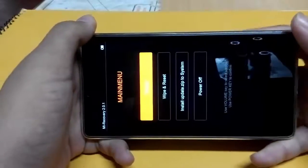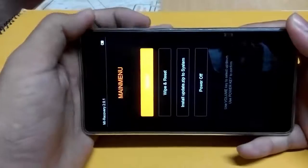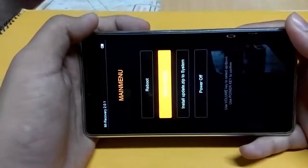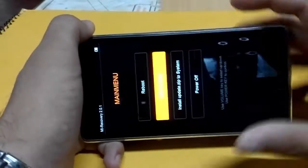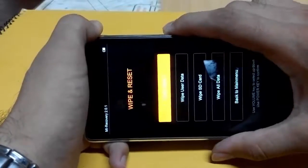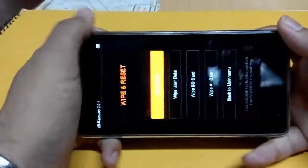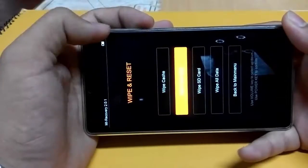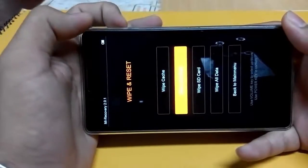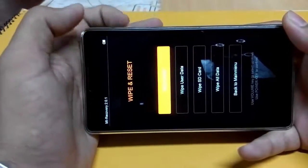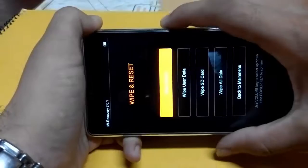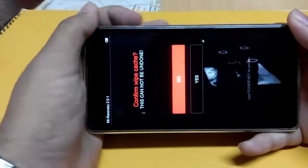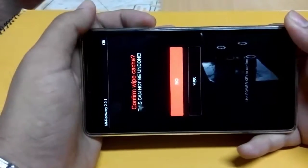The first option is reboot, and the second option is wipe and reset. Press volume down and go into the wipe and reset menu, then press the power button. Now you have four options. The first option is wipe cache — select wipe cache and press the power button. It will ask for confirmation, so click yes.